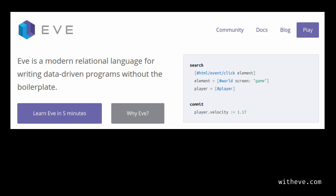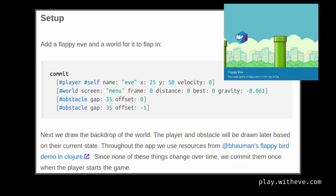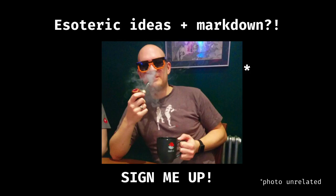Eve is an example of a proper literate programming language, as conceived by Knuth — code can be written in any order. To quote the Eve site: a literate programming document tells a story with your source, featuring a table of contents, text, references, images, and of course code. These elements add context to your program, making the intent behind your code concrete. Interested users — and maybe your future self — will thank you.